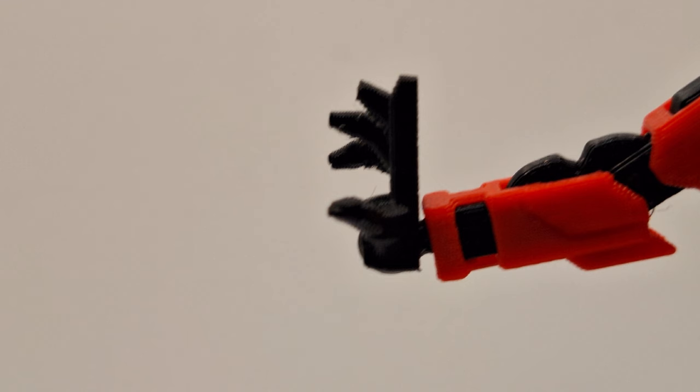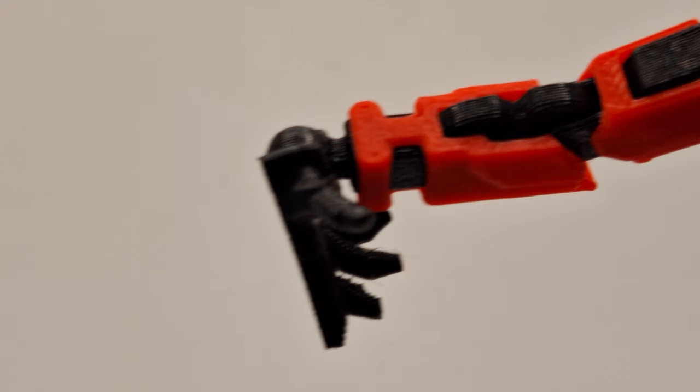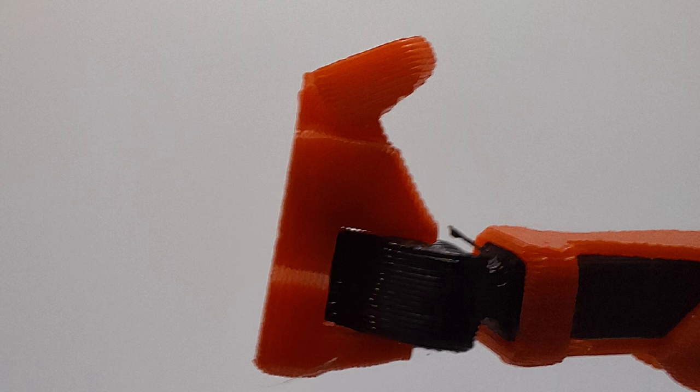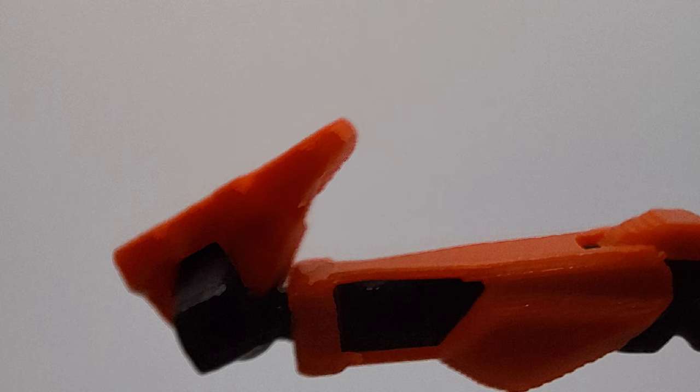He also has some toe articulation and the ankle joints can move really far. The torso joint is quite good as well.